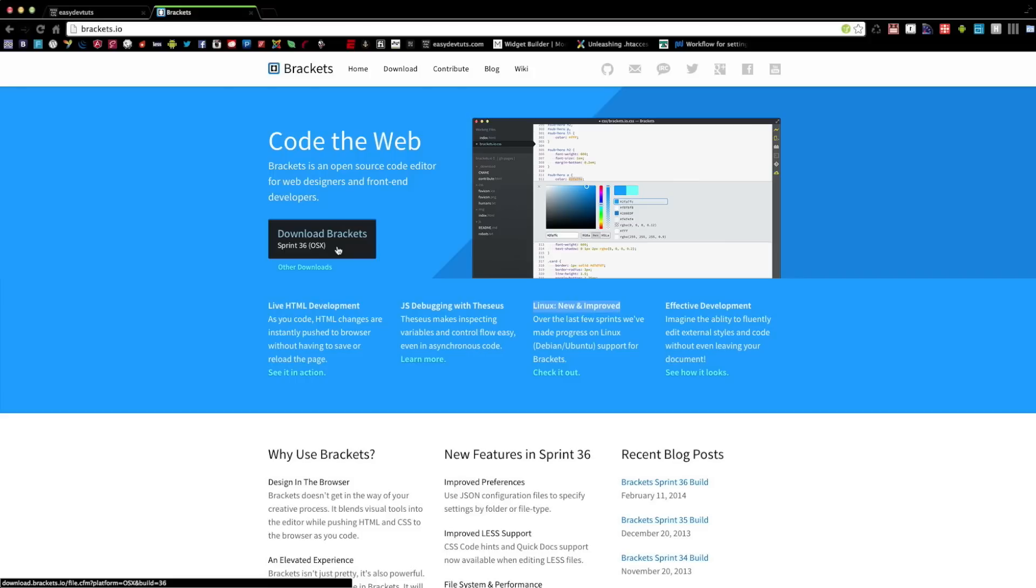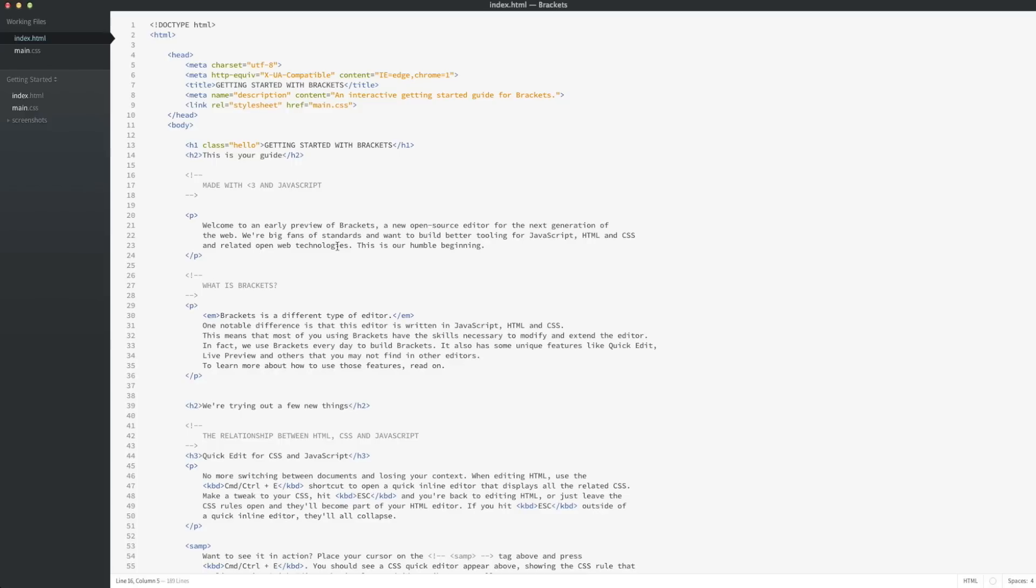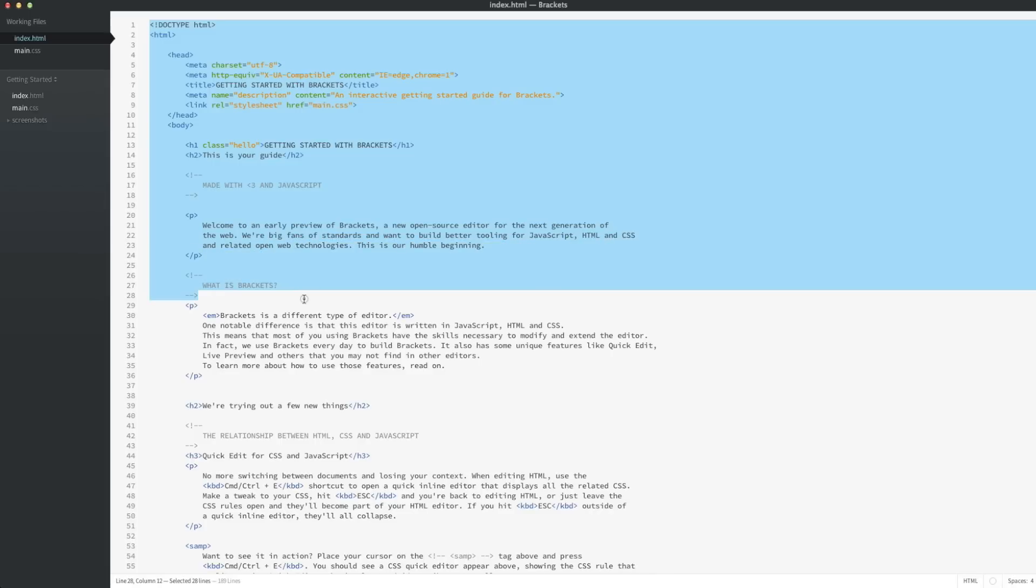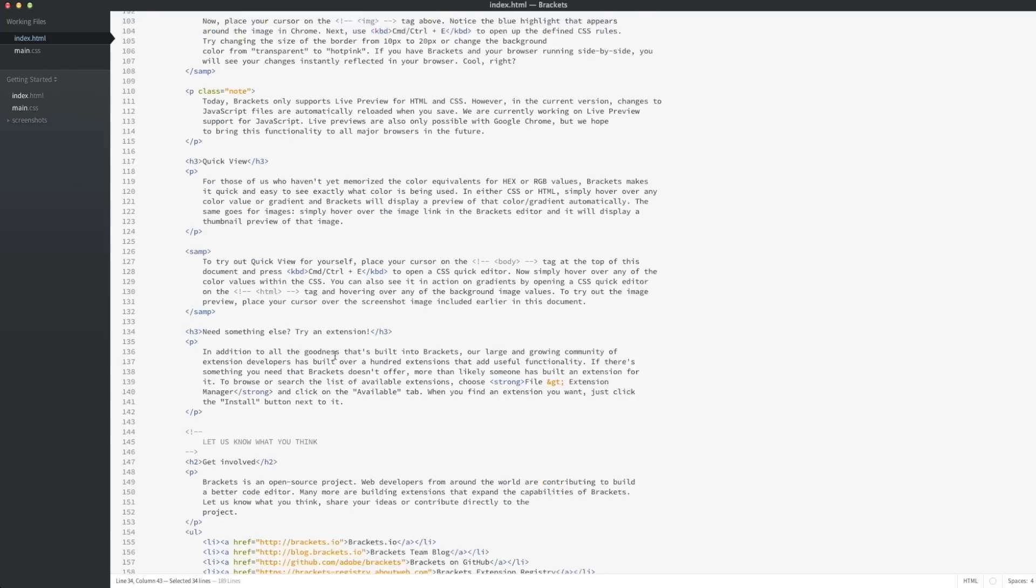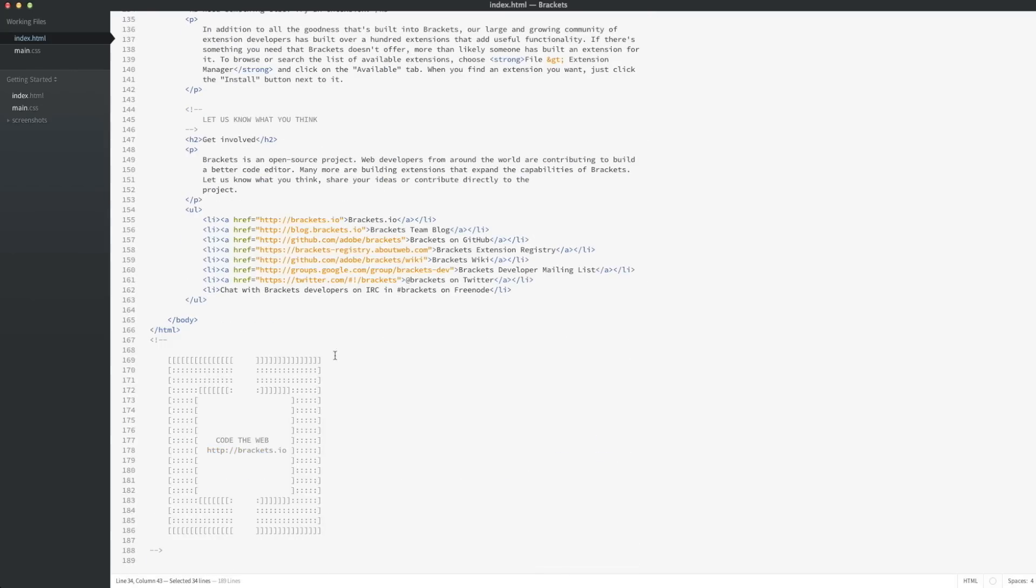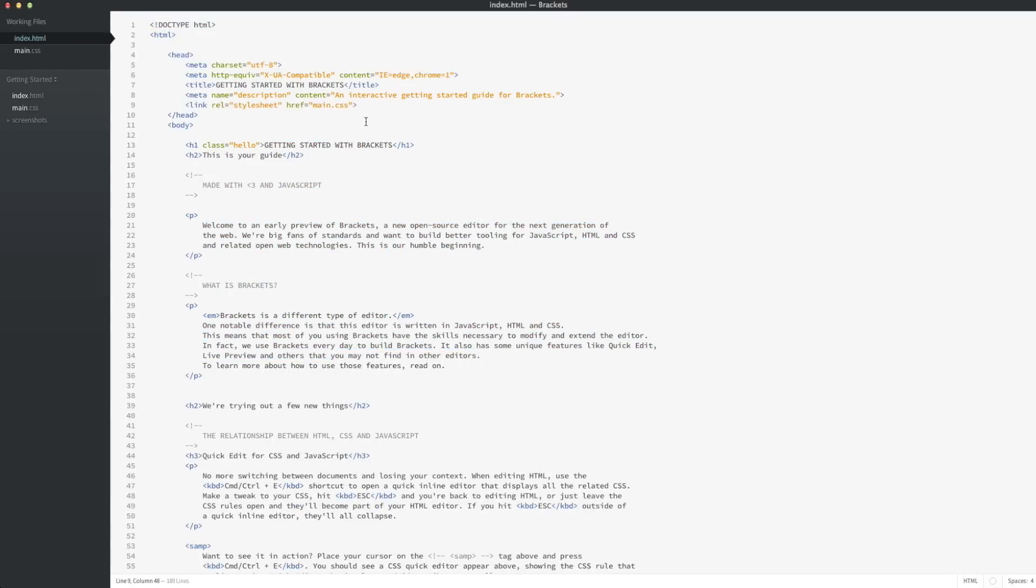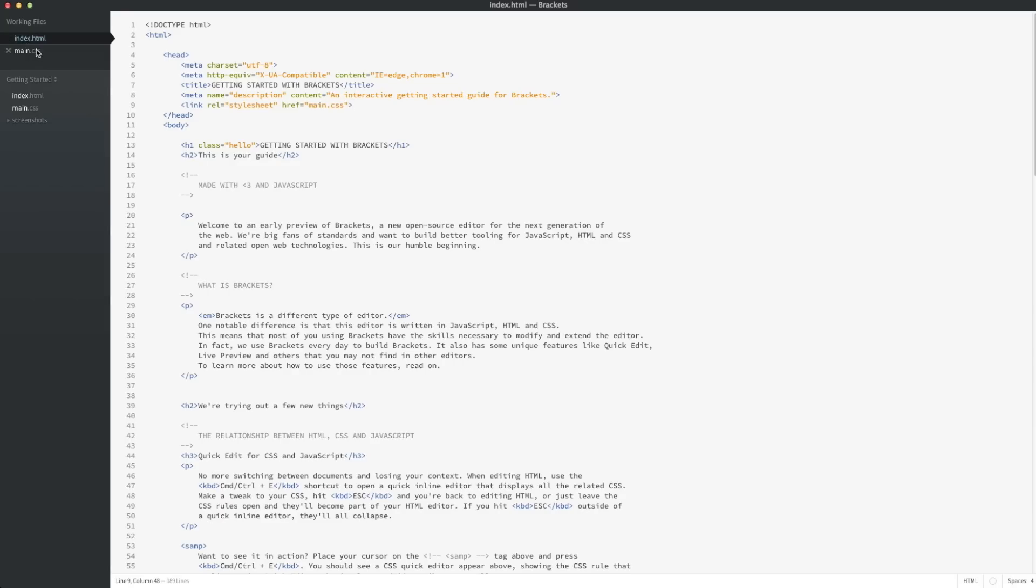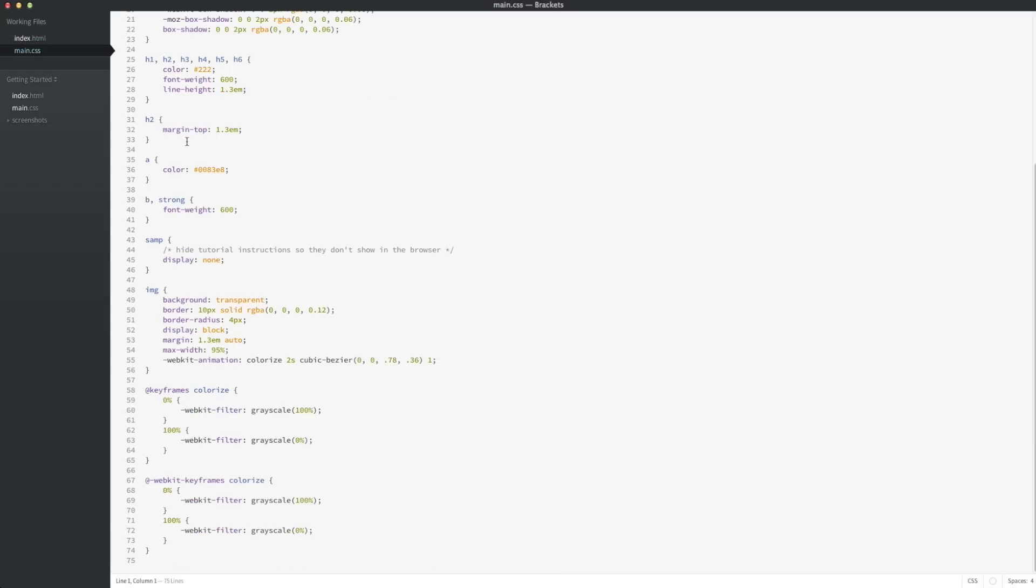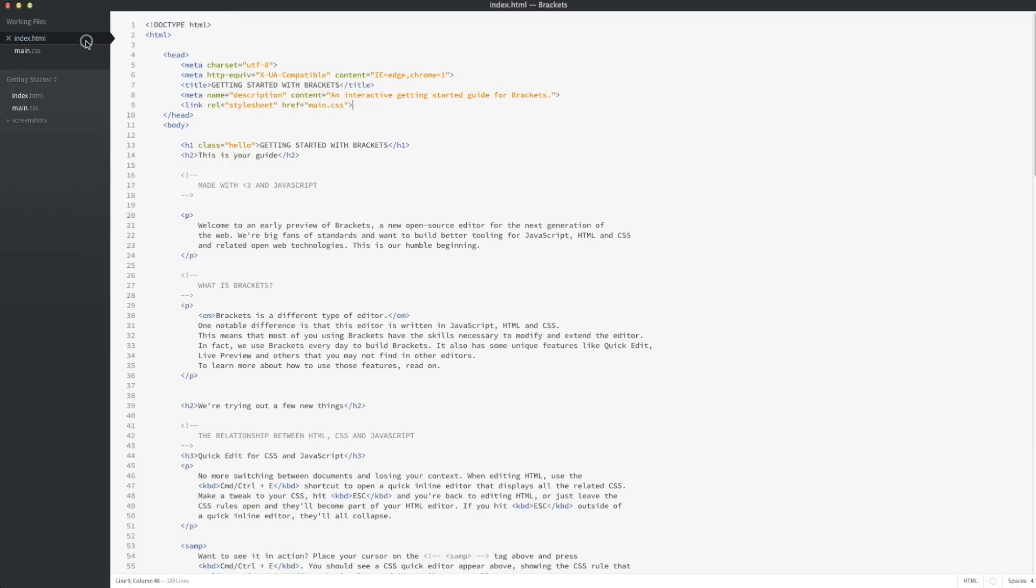When you're done downloading it, go ahead and open it up and you should see a screen similar to this. In this area here, you're going to have a bunch of HTML with some text already written out for you—basically a welcome page for the brackets editor. To your left side, you'll see the files already set up: one HTML and one CSS. For now we're not going to worry too much about these files, but if you get to this point, that means you've successfully installed it and you're ready to start.